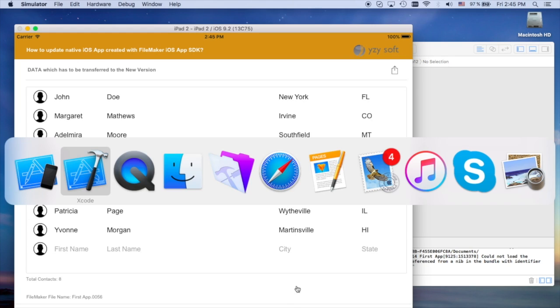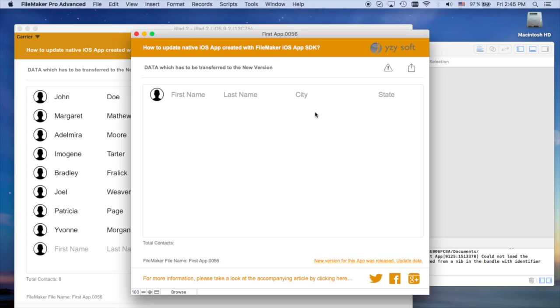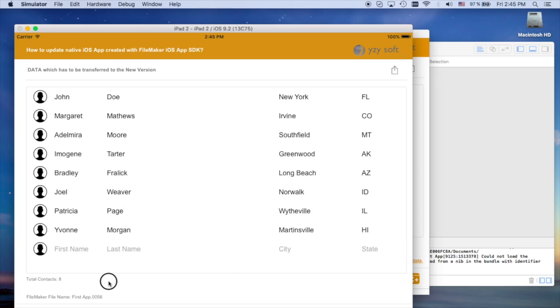I can open FileMaker Pro Advanced just to show you that the file was empty and it was updated and it has data inside.